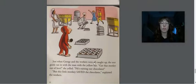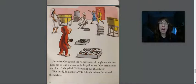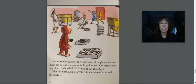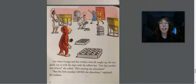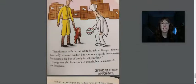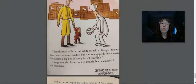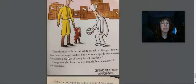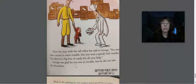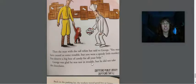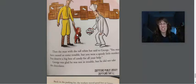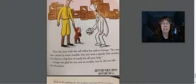Just when George and the workers were all caught up, the tour guide ran in with the man with the yellow hat. Get that monkey out of here, she yelled. He's ruining our chocolates. But this monkey saved the chocolates, explained the workers. She sounds kind of angry. The man with a tall white hat said to George, you may have caused us some trouble, but you were a speedy little monkey. You deserve a big box of candy for all your help. George was glad he was not in trouble, but he did not take the chocolates. Friends, look at the illustration of George. He's holding his tummy, and I see his mouth is mmm. He was eating all those chocolates. How do you think he feels? I think he has a stomach ache.